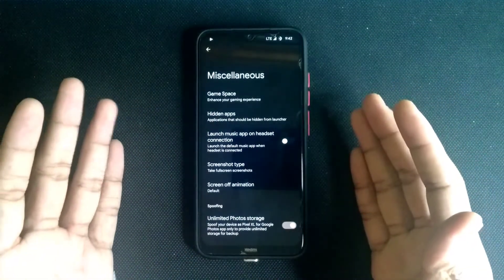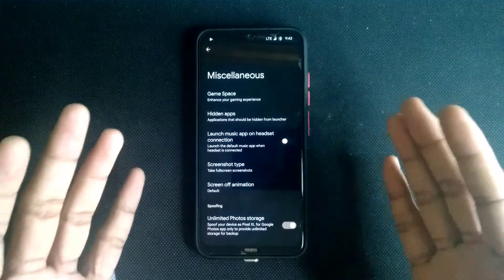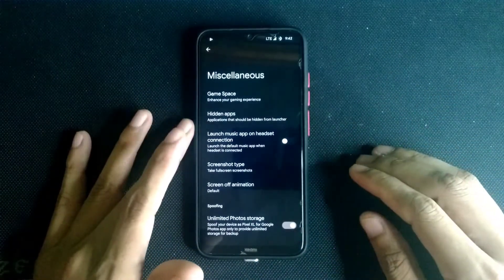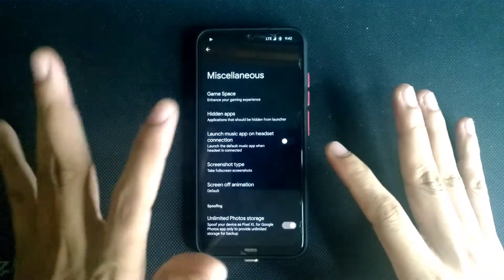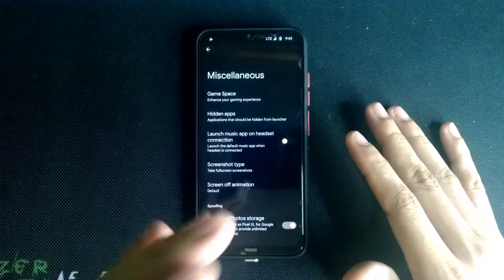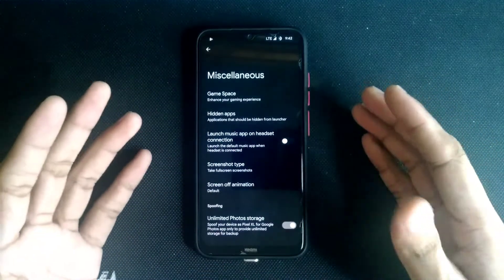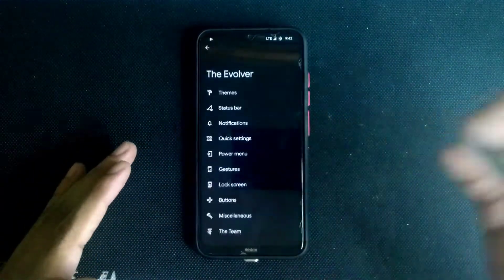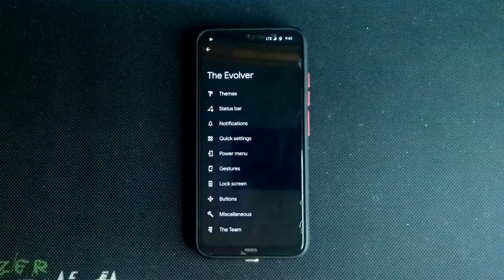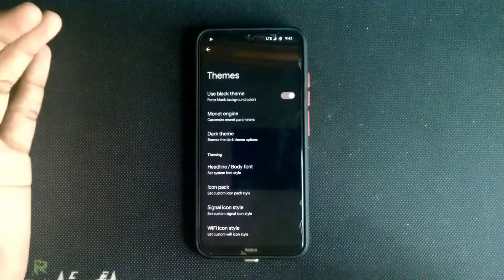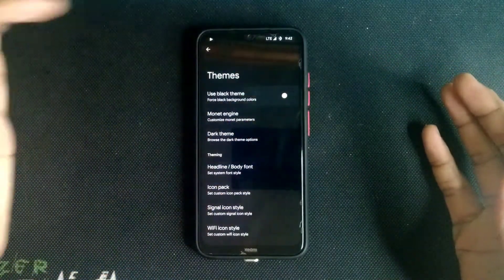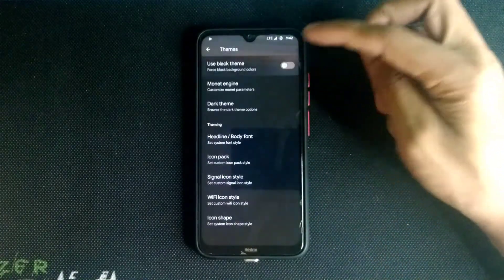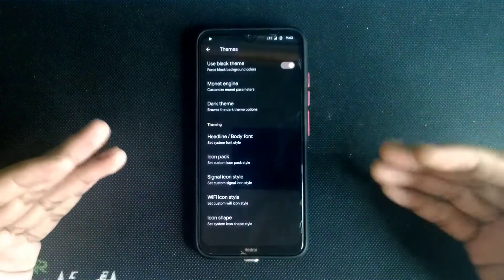Since this isn't a gaming phone I don't really play games on it, but if you're into gaming, turning on Game Space may help with recording and other things. You can also use a pure black theme — if you turn it on, as you can see, it changes a lot. There's also a grayish theme available.